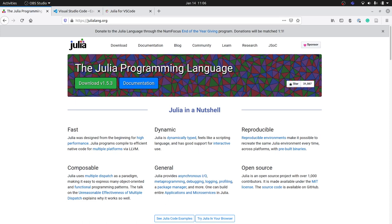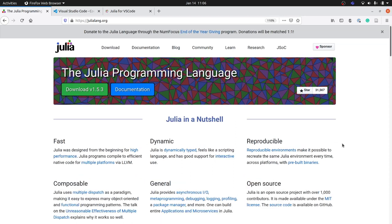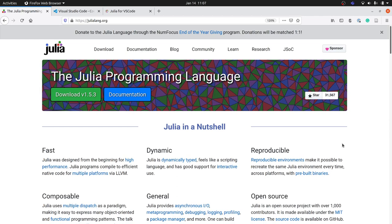The point of what we will be doing today is to show you how you can set up your development environment so that you have the right version of the Julia programming language, which we will be using, and the right version of VS Code, which is going to be the text editor that you use.